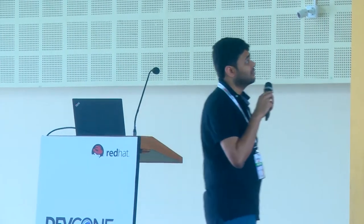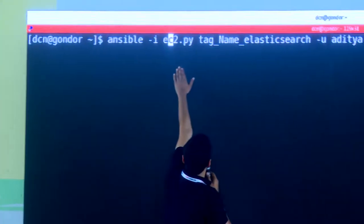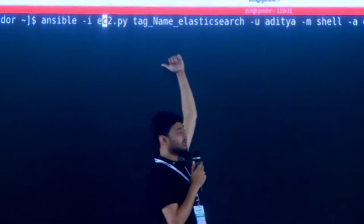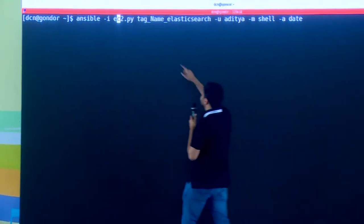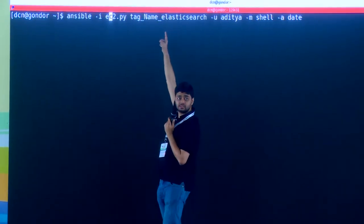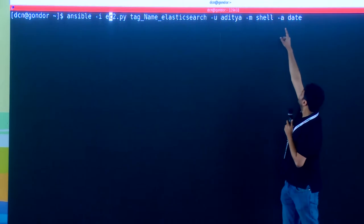If you notice, there are a bunch of IPs, but I don't want to execute something on all of them. I am going to execute a command to get the date of the remote server. I am calling Ansible using EC2.py, which is the inventory file Ansible provides by default. I am going to target servers that have a tag with key 'name' and value 'elasticsearch', logging in as the ec2-user, and using the shell module to run the date command.